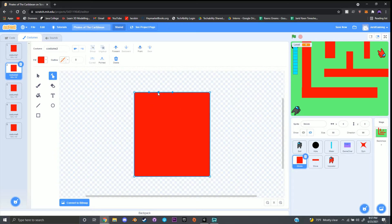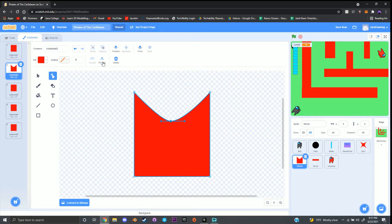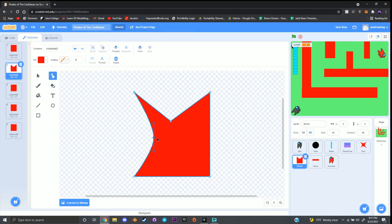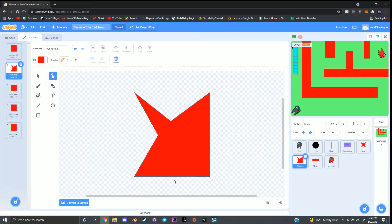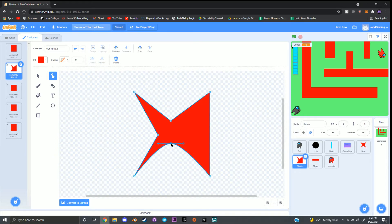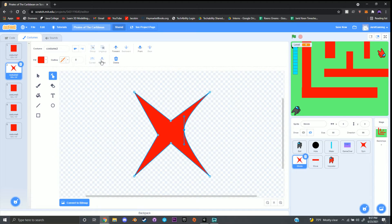Leave number one as a square. For the second costume, I'm going to make it pretty spiky — bring the edges inwards and click 'pointed' to make the edges sharp. Repeat that for all sides. You don't exactly have to create the same shapes — if you want something else, you're more than welcome to.